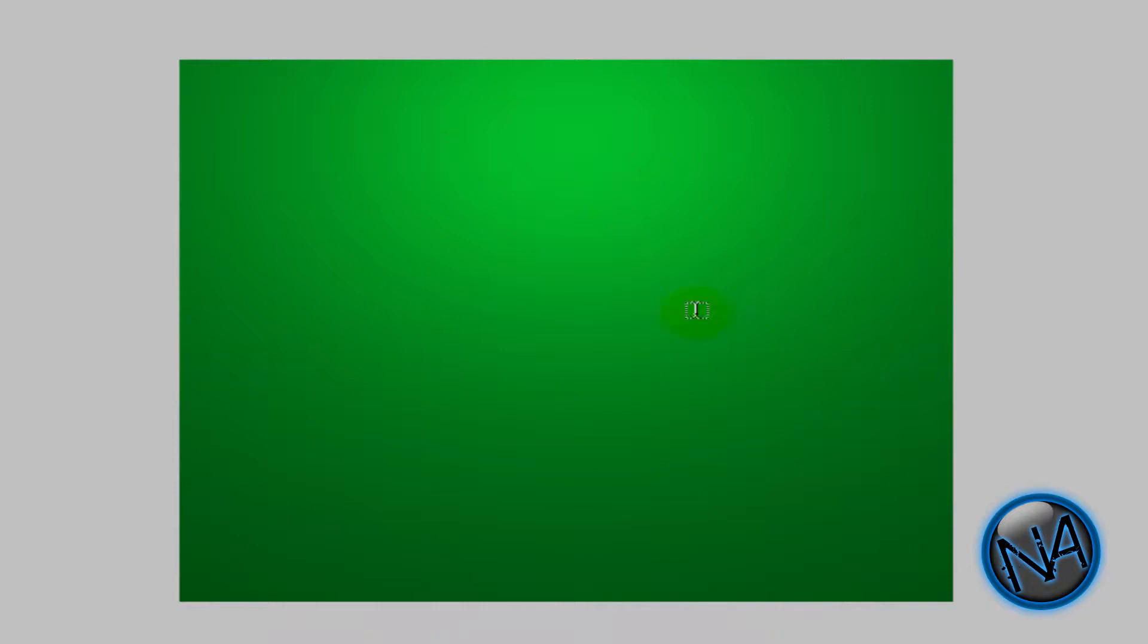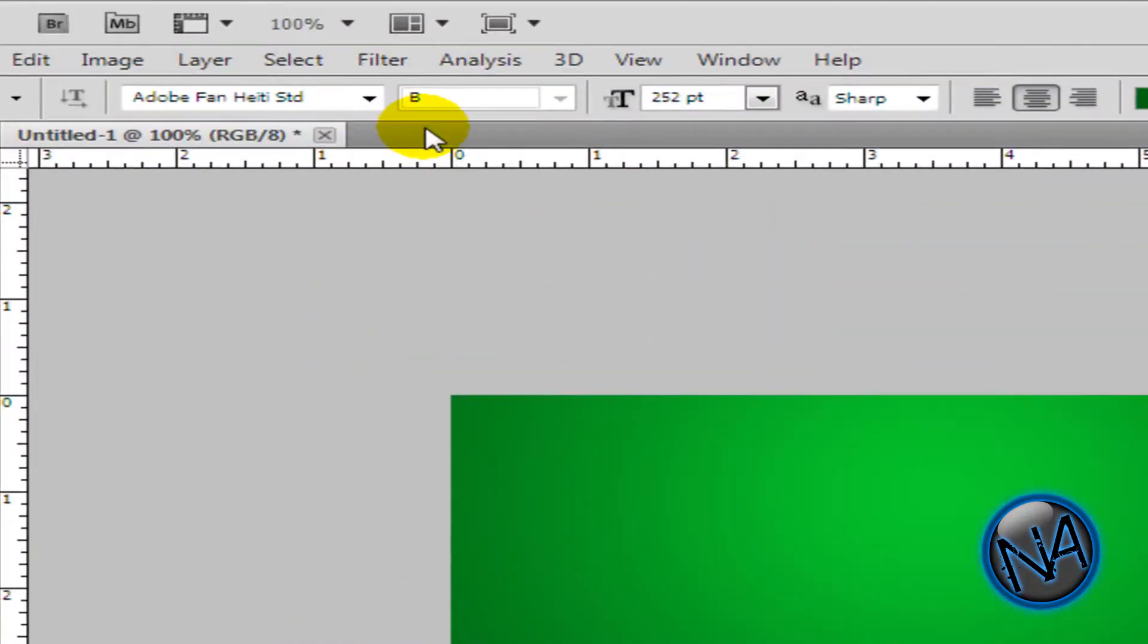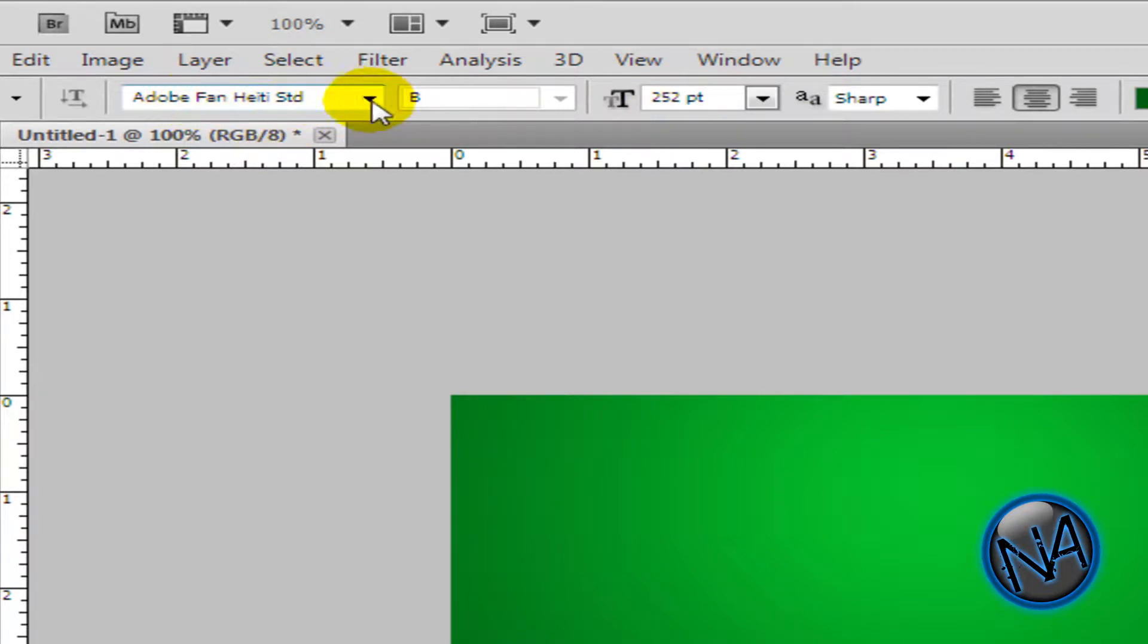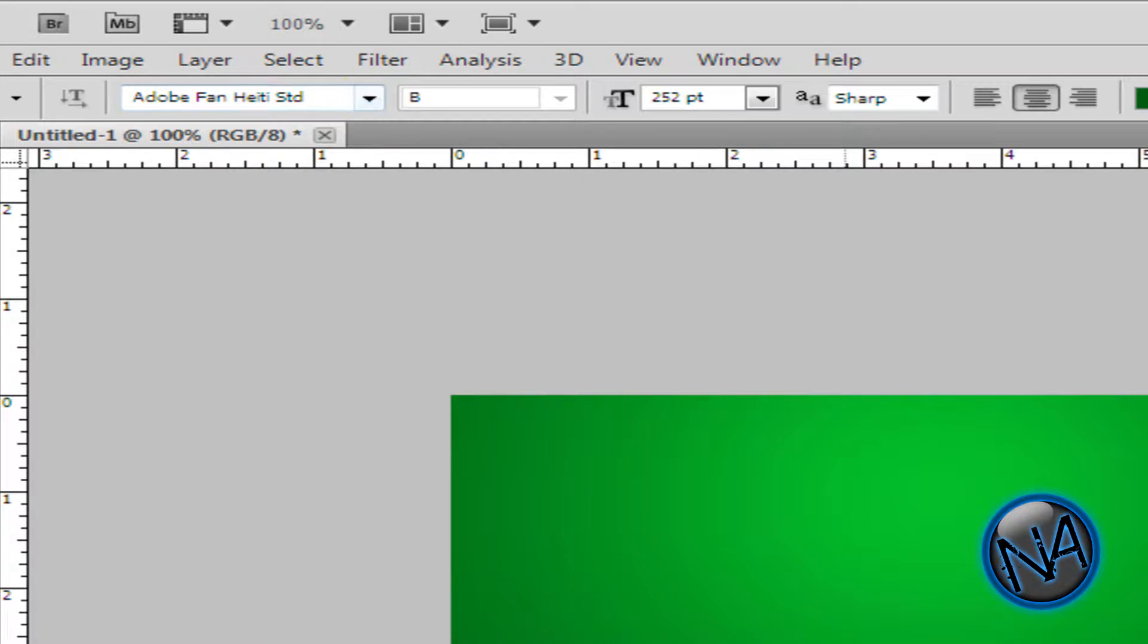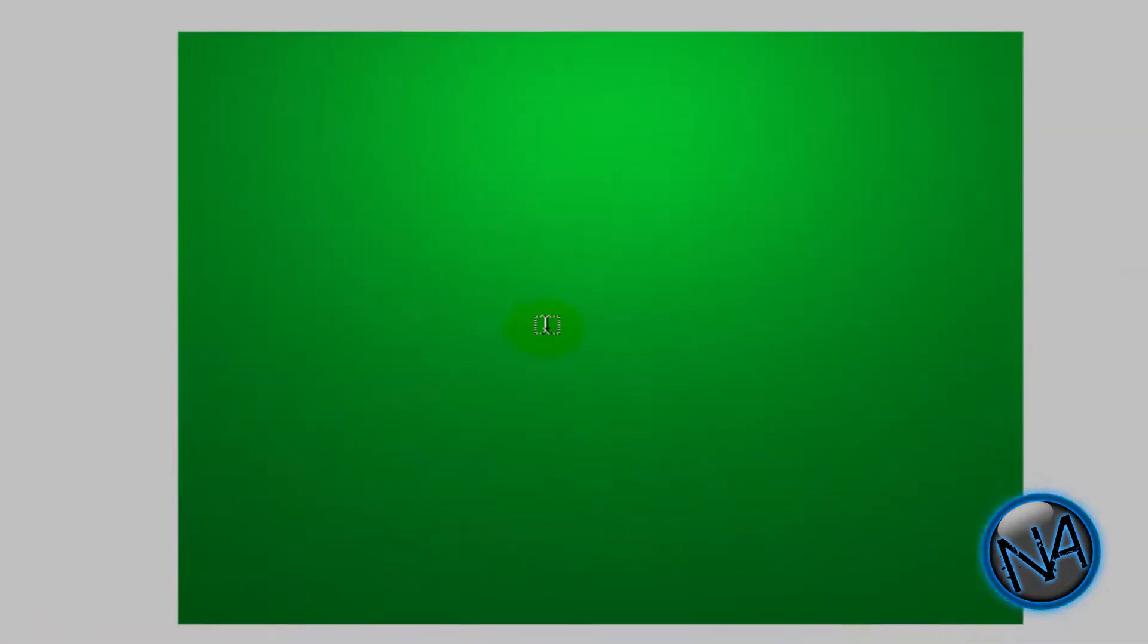Now it has a dark color there and a light color there. So the text size I'm going to use is 252. And the font I'm going to use Adobe Fan Haiti STD. You could use the same font as Myriad Pro. That comes with your system. But Adobe Fan STD is way better. So I'm going to use that right now.